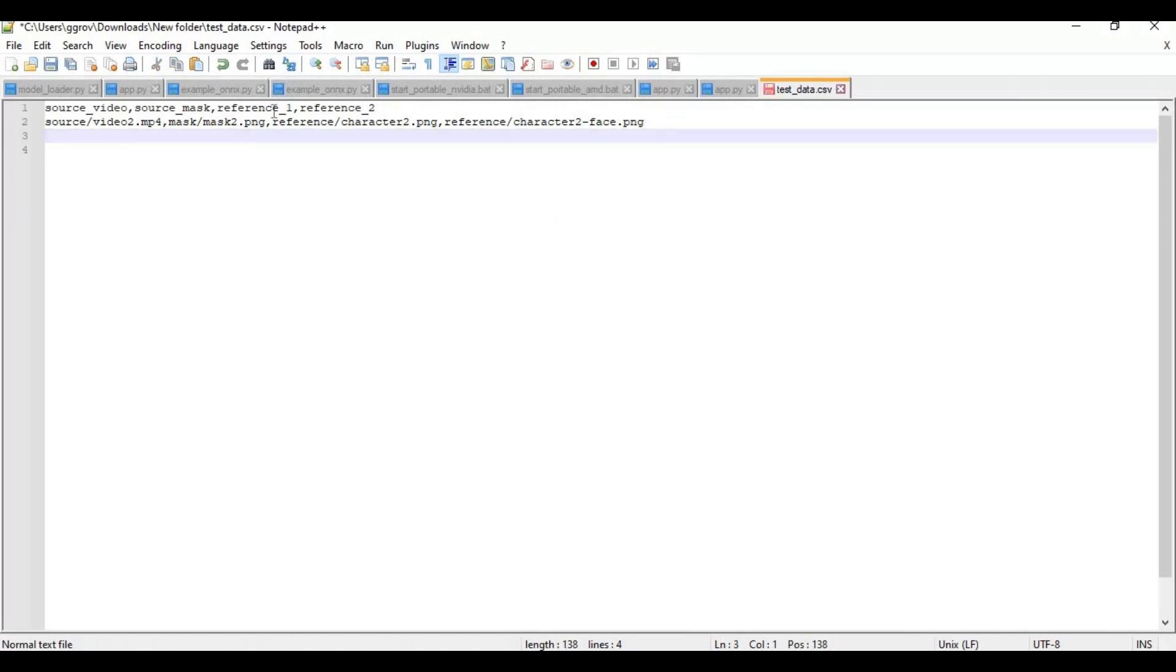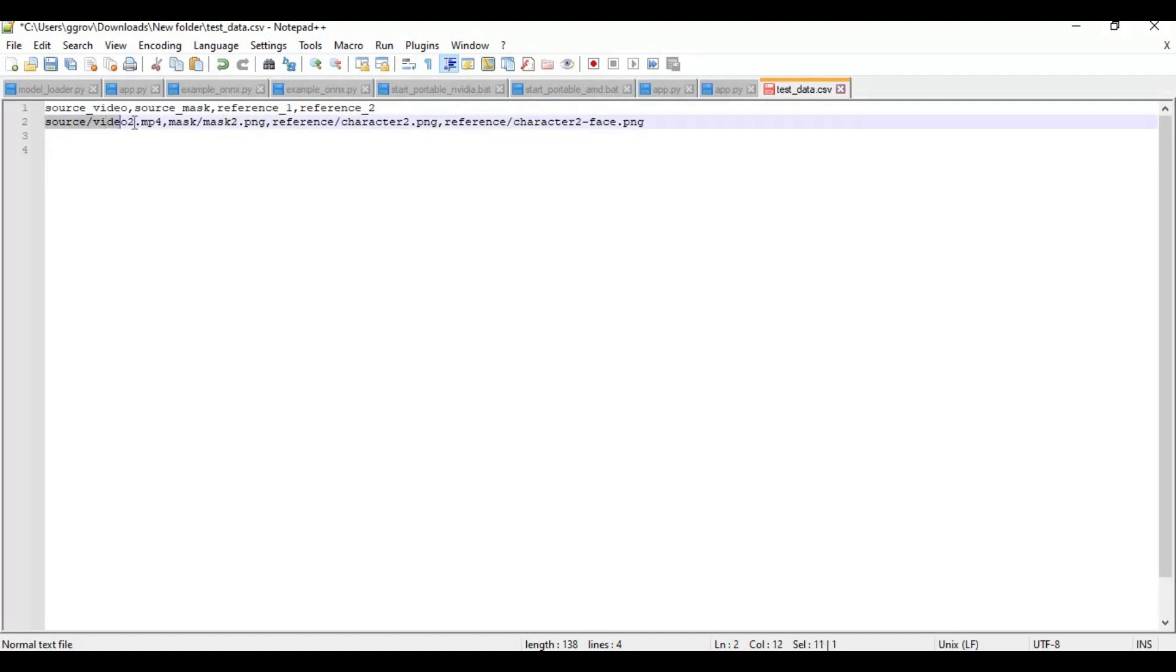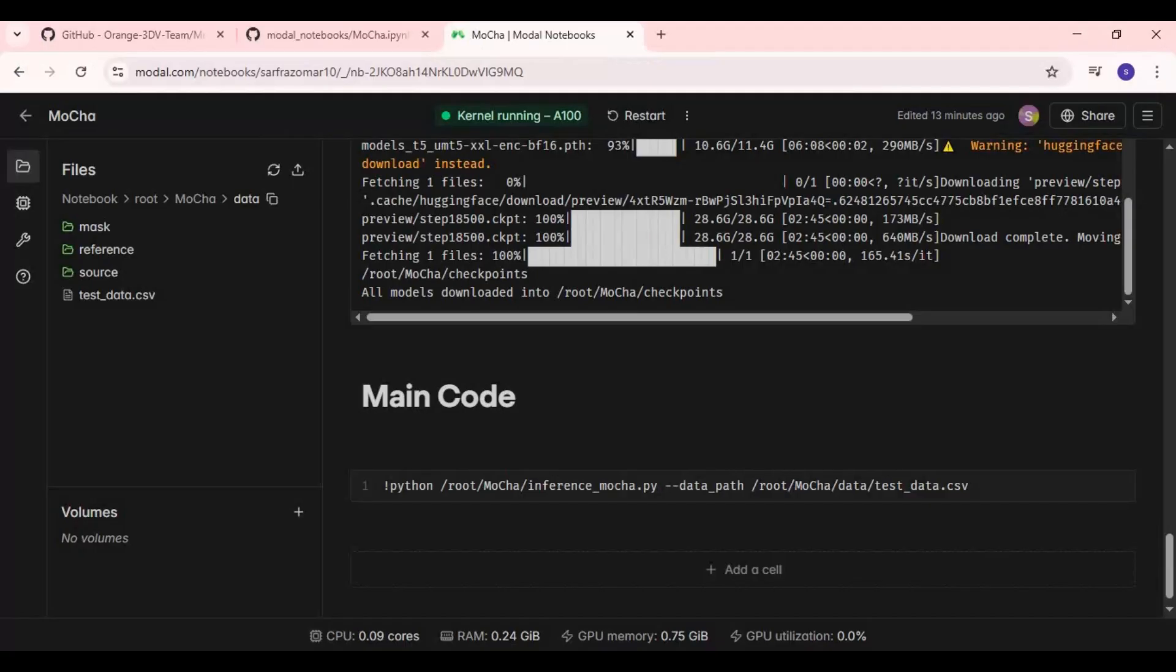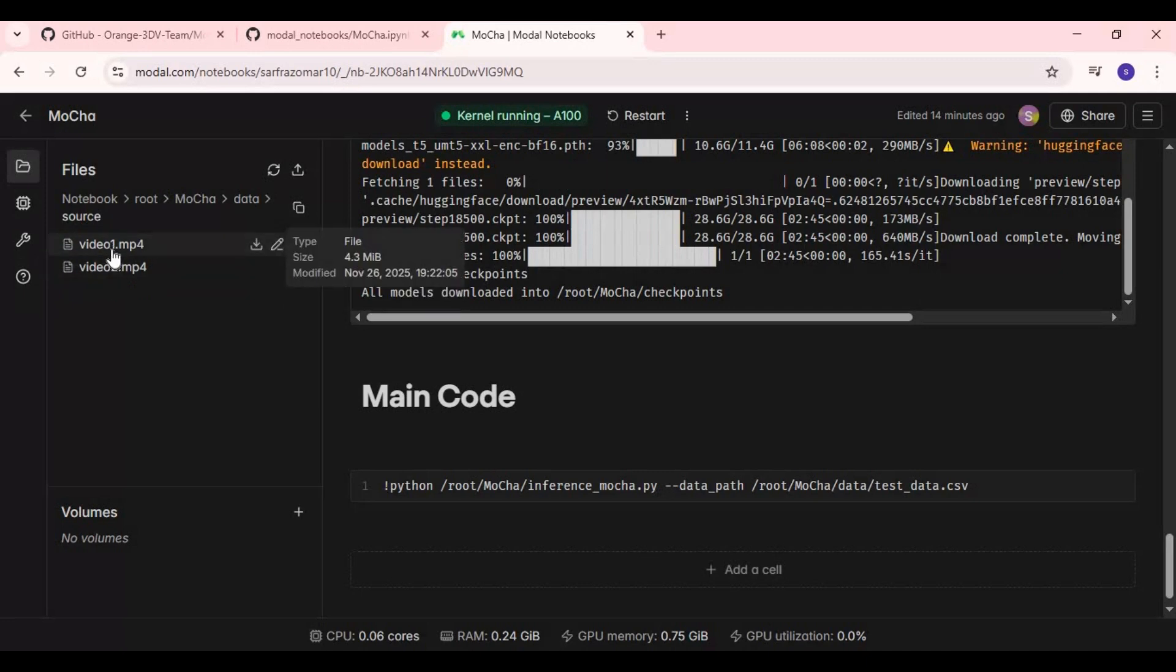Now what you need is a video you want to replace a character in, reference masked picture, a full body picture and close up face picture. Put video in source folder in Modal. After you upload video in source folder, just change name of video in CSV file.